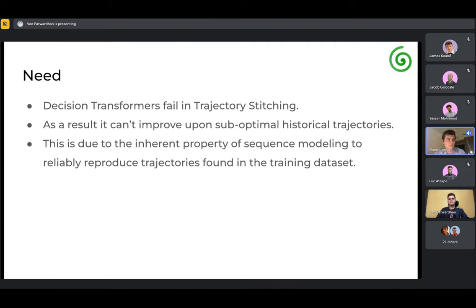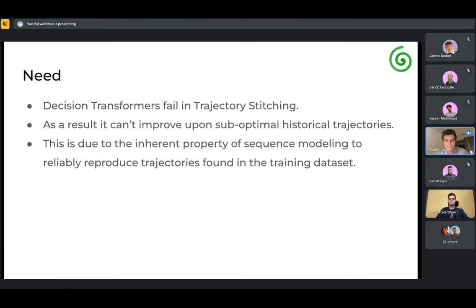Sam asks for clarification: basically, with temporal difference learning and policy gradients, you learn value functions or optimize the policy directly without needing to explicitly model a value function. The original Decision Transformer does something simpler — we don't need to explicitly model a value function or compute gradients to incrementally improve the policy. All we need is a big offline dataset, and we learn the correlation between actions and rewards by conditioning a big transformer model on states, actions, and rewards. We can then say we want to get this reward in future, and it predicts the actions needed.